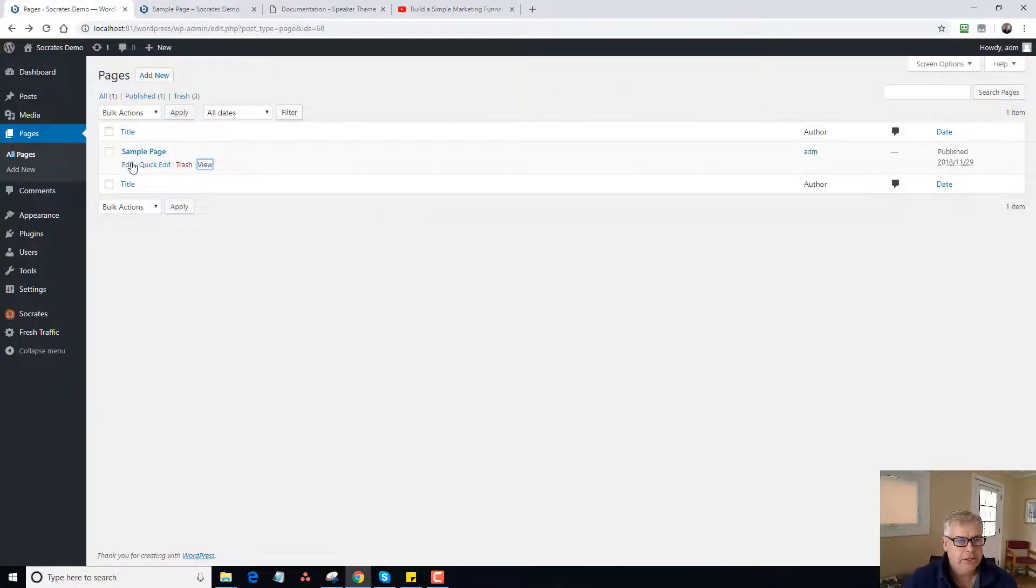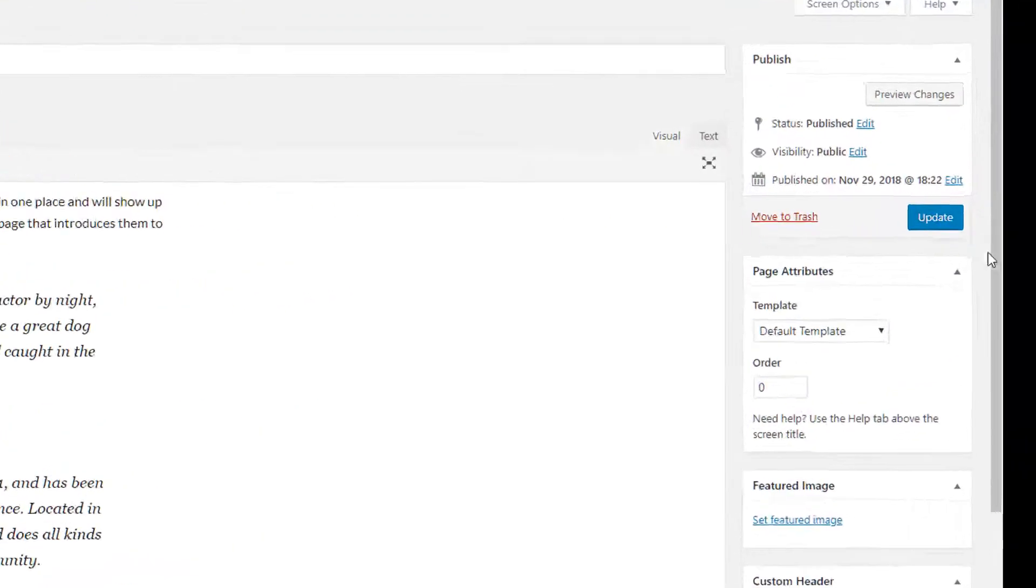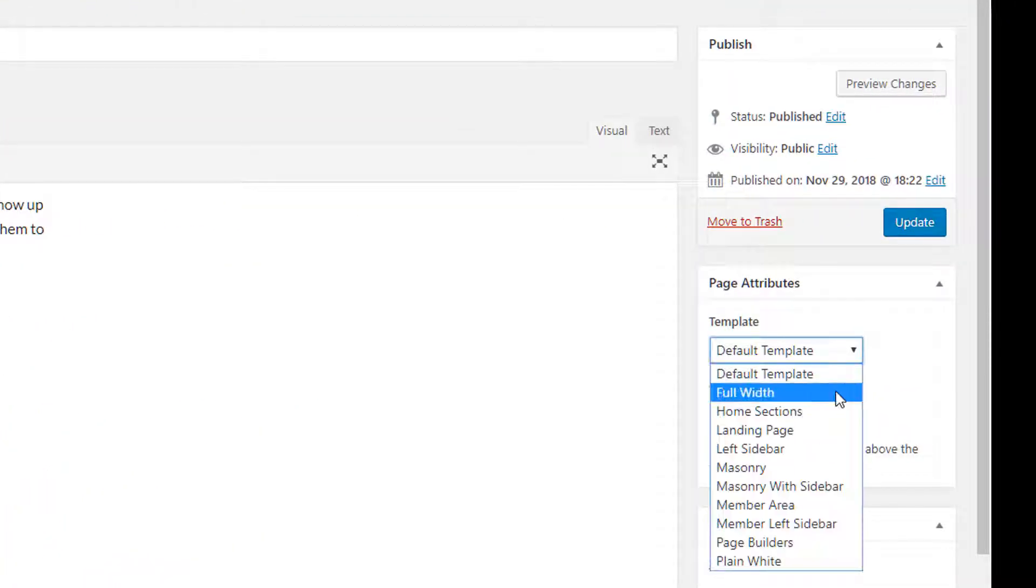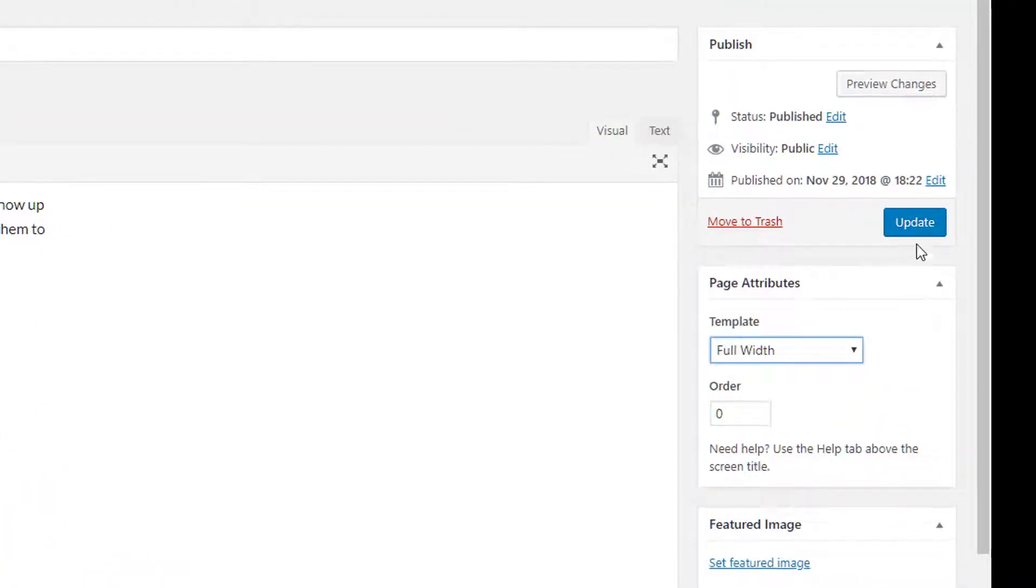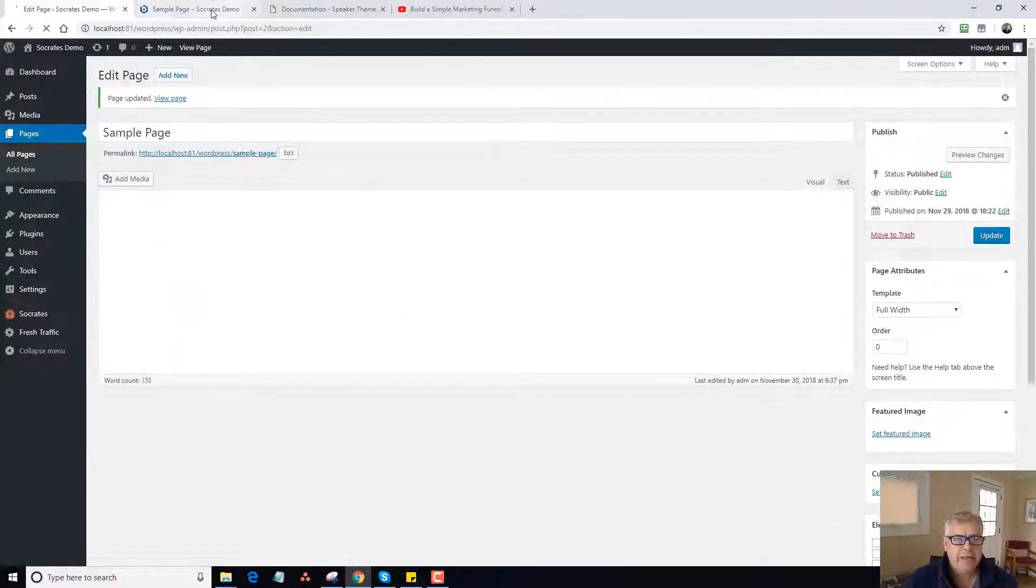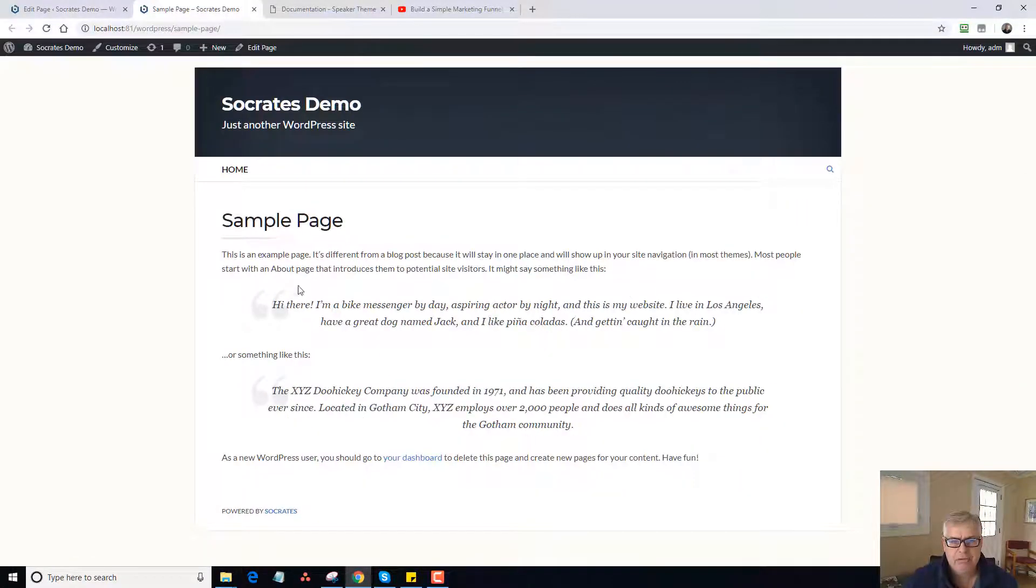Let me just show you some of the things you can do with this. Let me go here, go to Edit. And so first off, if I go down here, you can see all the templates. So we have a full width template. If I update that and reload this page, you'll see it's now full width. There's no sidebar.